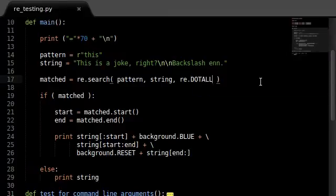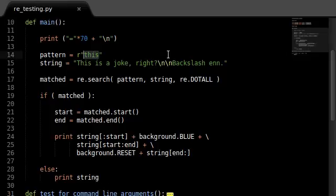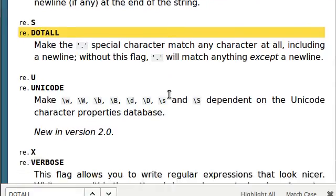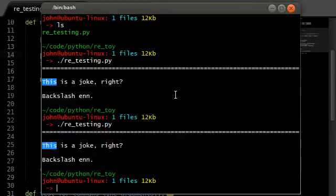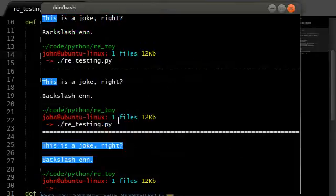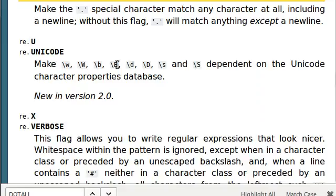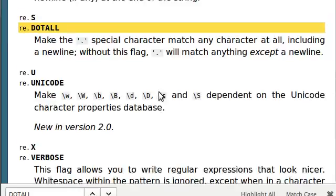Let's use the dot-all flag and change this back to dot-asterisk. Let's check out what this does in our program. It captures 'this is a joke right', it includes the new line, it includes the other new line, and it includes the literal backslash-n words we added. Sweet — freaking sweet!